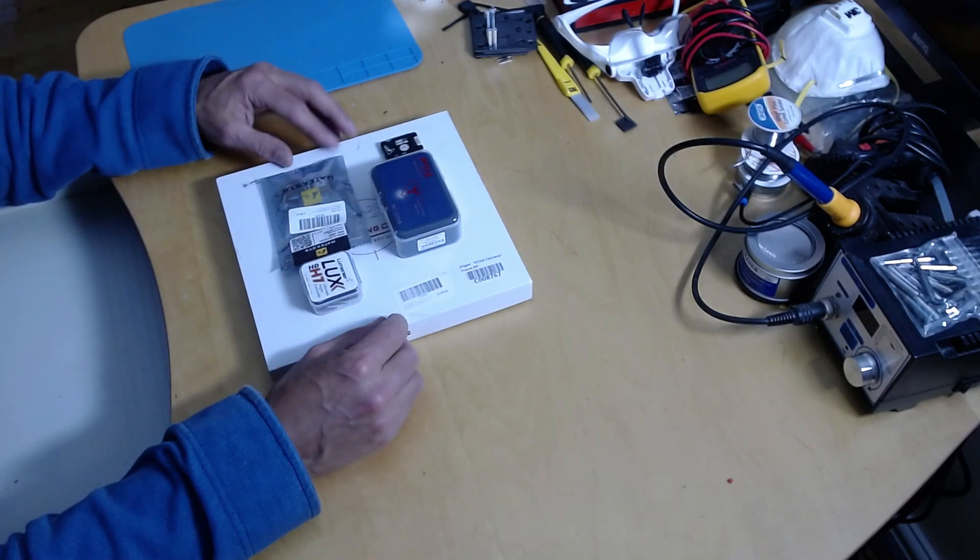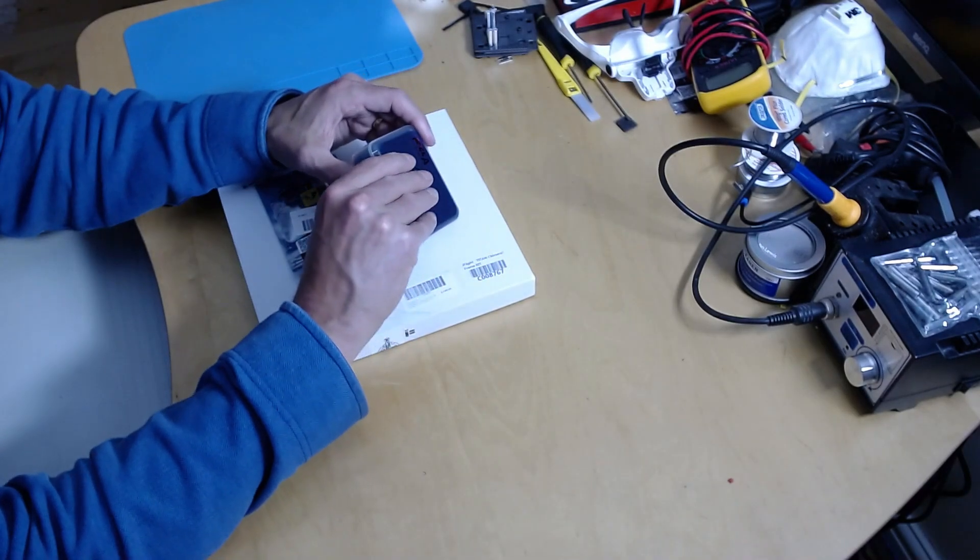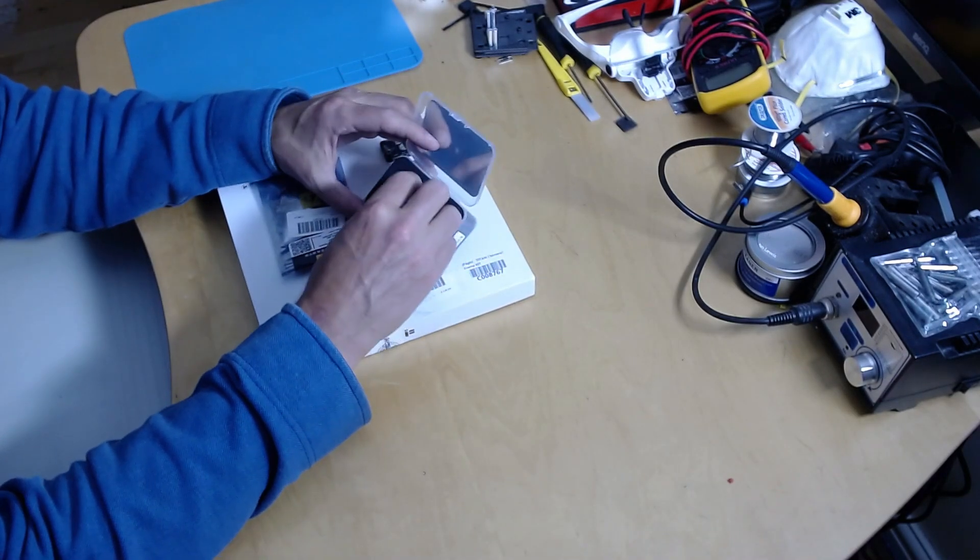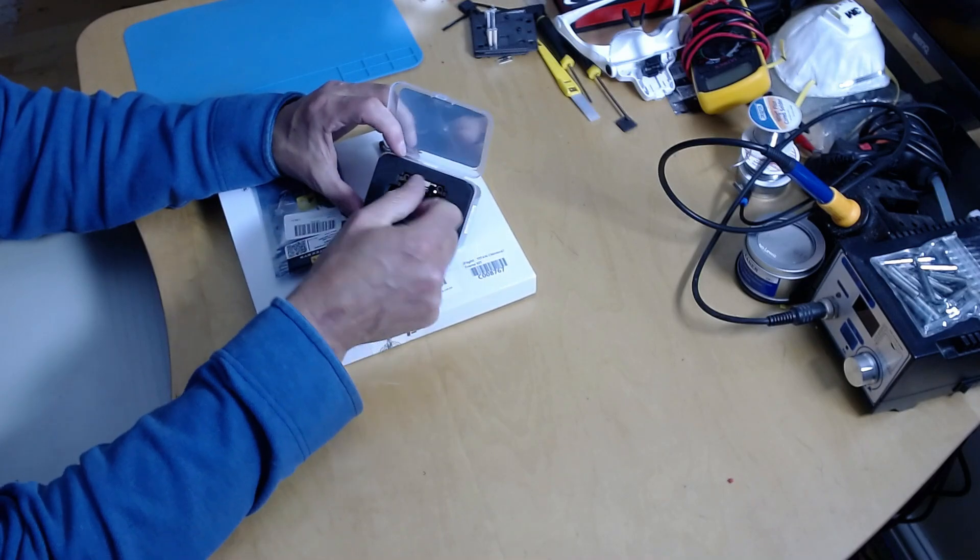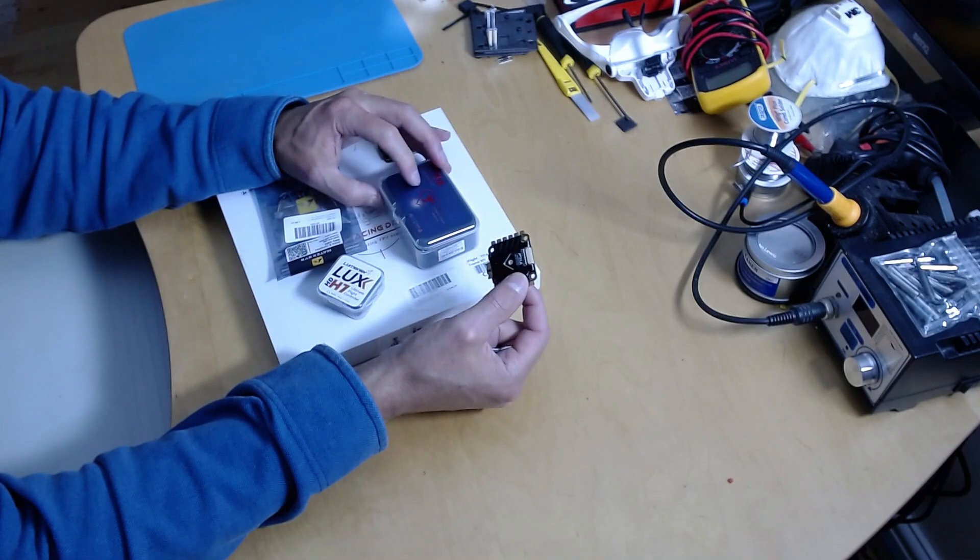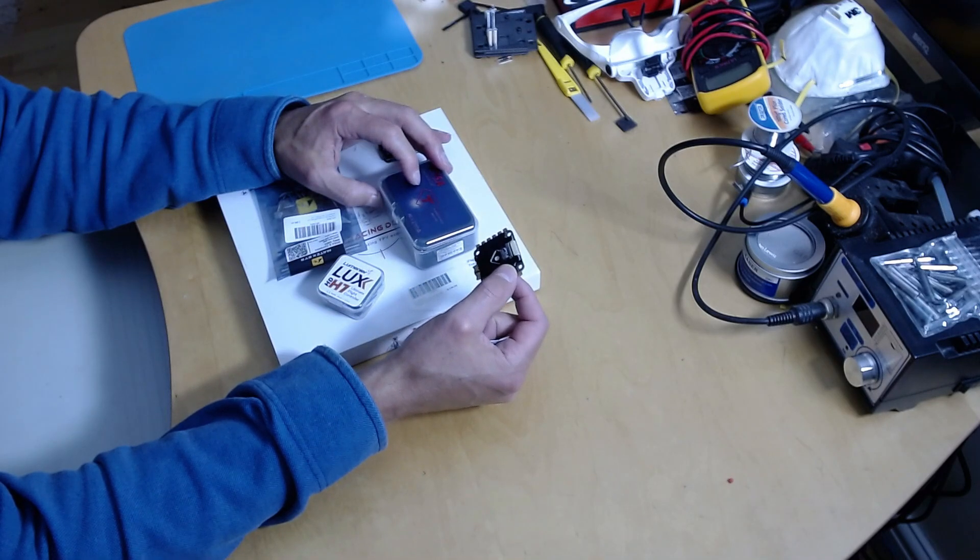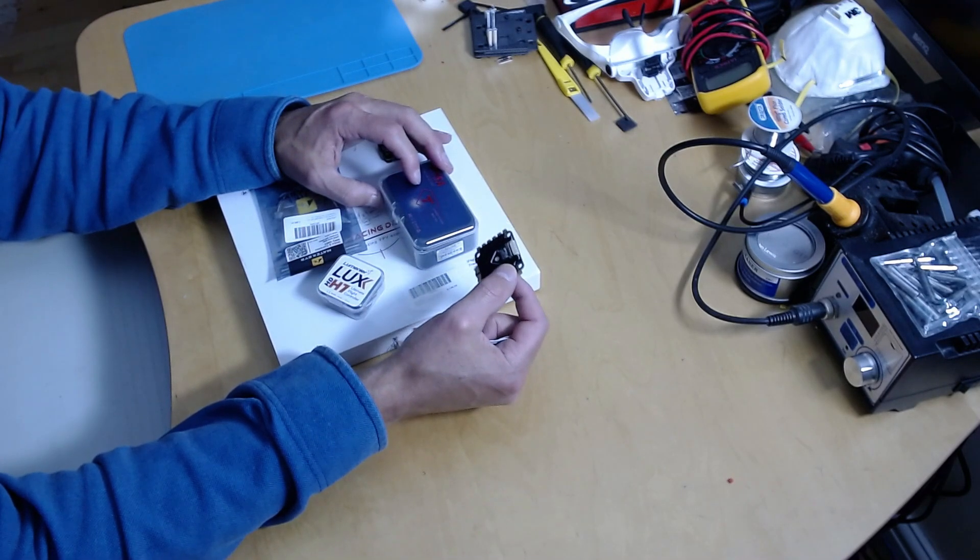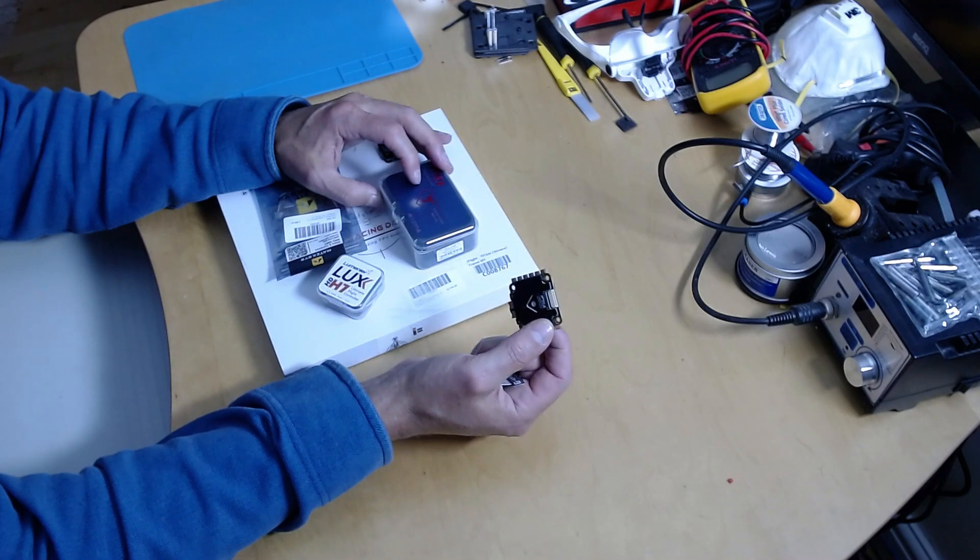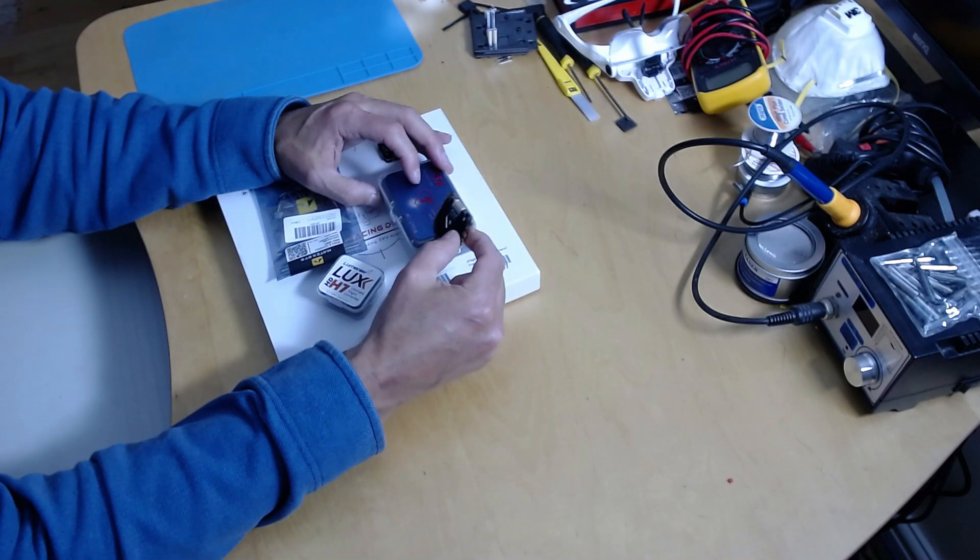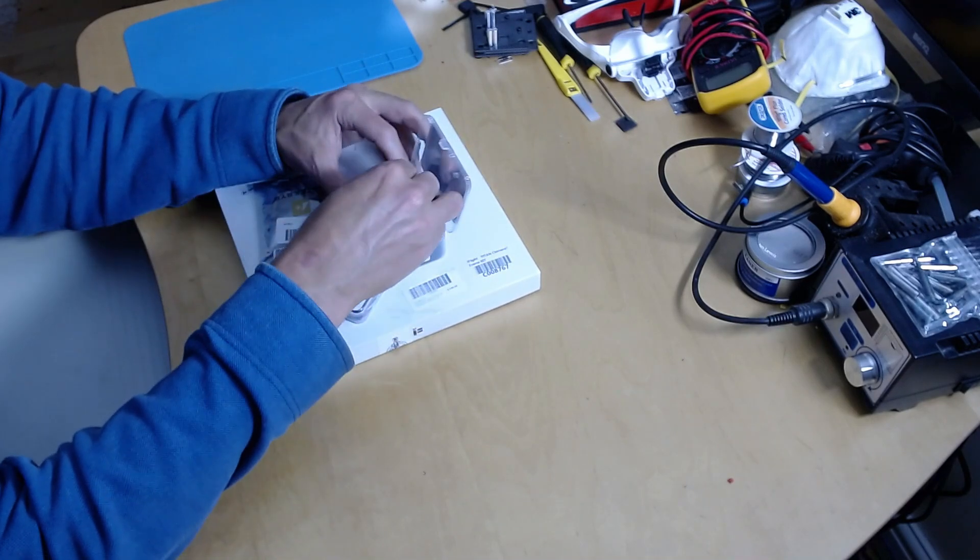What I have today is I've got the T-Motor F55A Pro 2, the F3 version. They've upgraded the original F55A Pro 2 with F3 MCUs, so that's a 4-in-1 ESC.